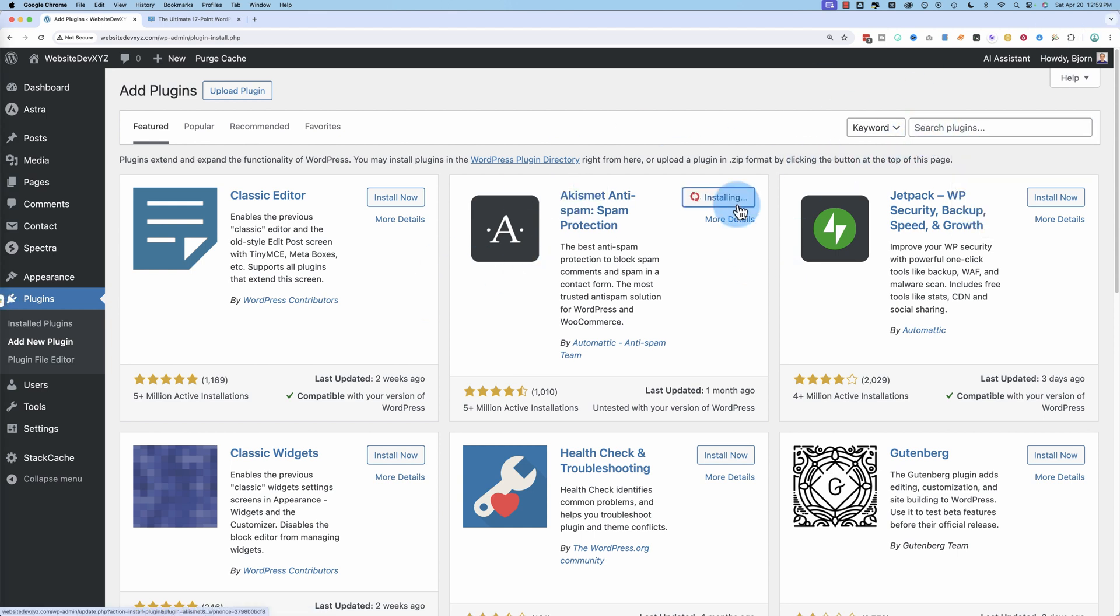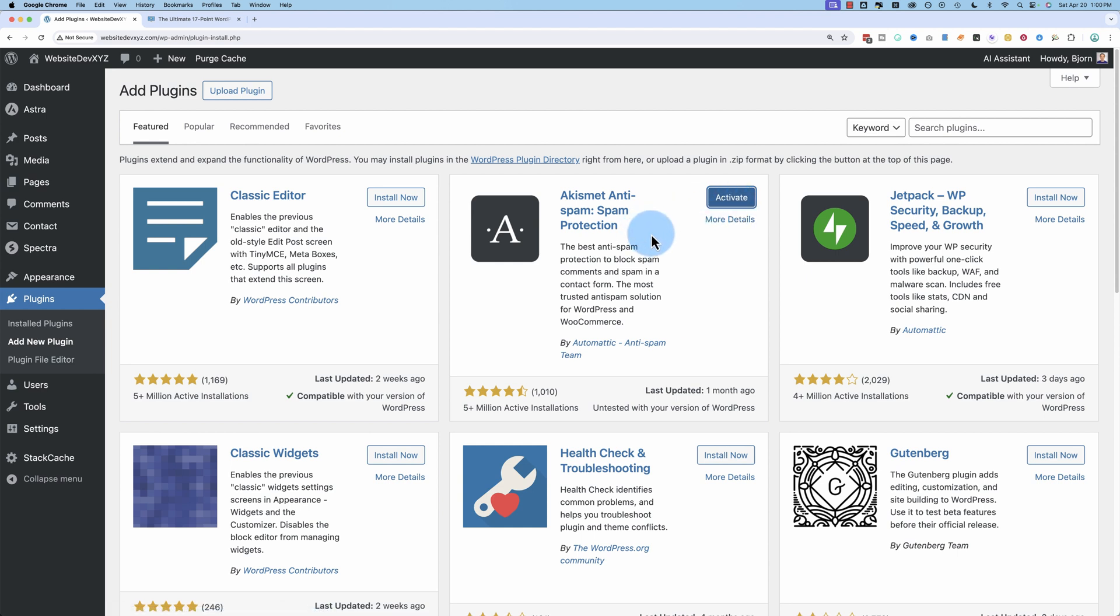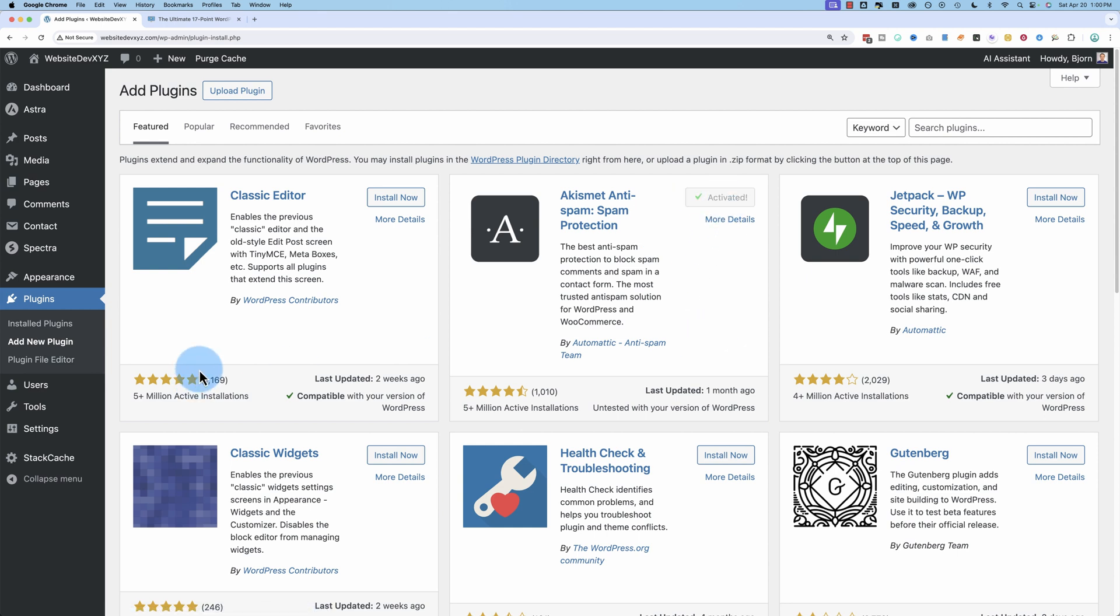I'm going to click on install now. If you're installing this on a live production website, you might want to back it up first. If you need help with that, I've got a tutorial in the description down below. It'll show you how to back up your site and restore your site if something goes wrong. So check that out if you need help. If you don't, just make sure your site's backed up.